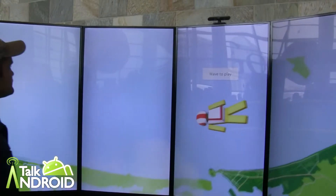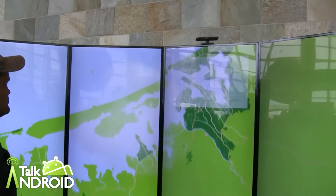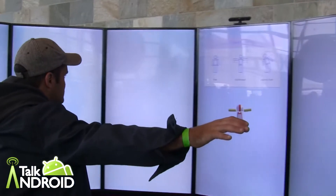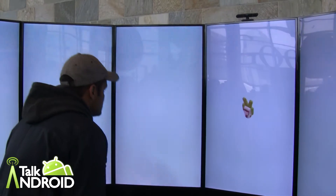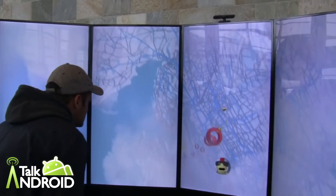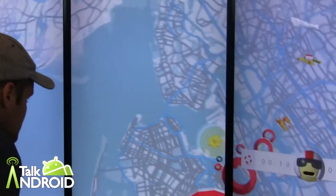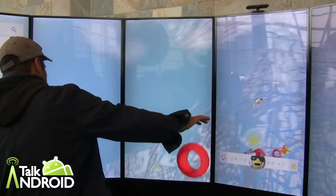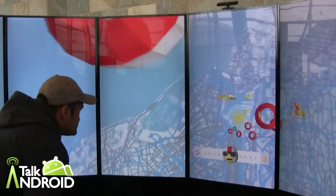Hey everybody, it's Rob Mazarian with Talk Android and we're looking at Map Diving, created by Instrument using Google Maps. Instrument is out of Portland and this is basically a skydiving simulator. Without Google Glass, every time somebody plays they go to a random area, and their job is to try to control their skydiver to go through these rings.